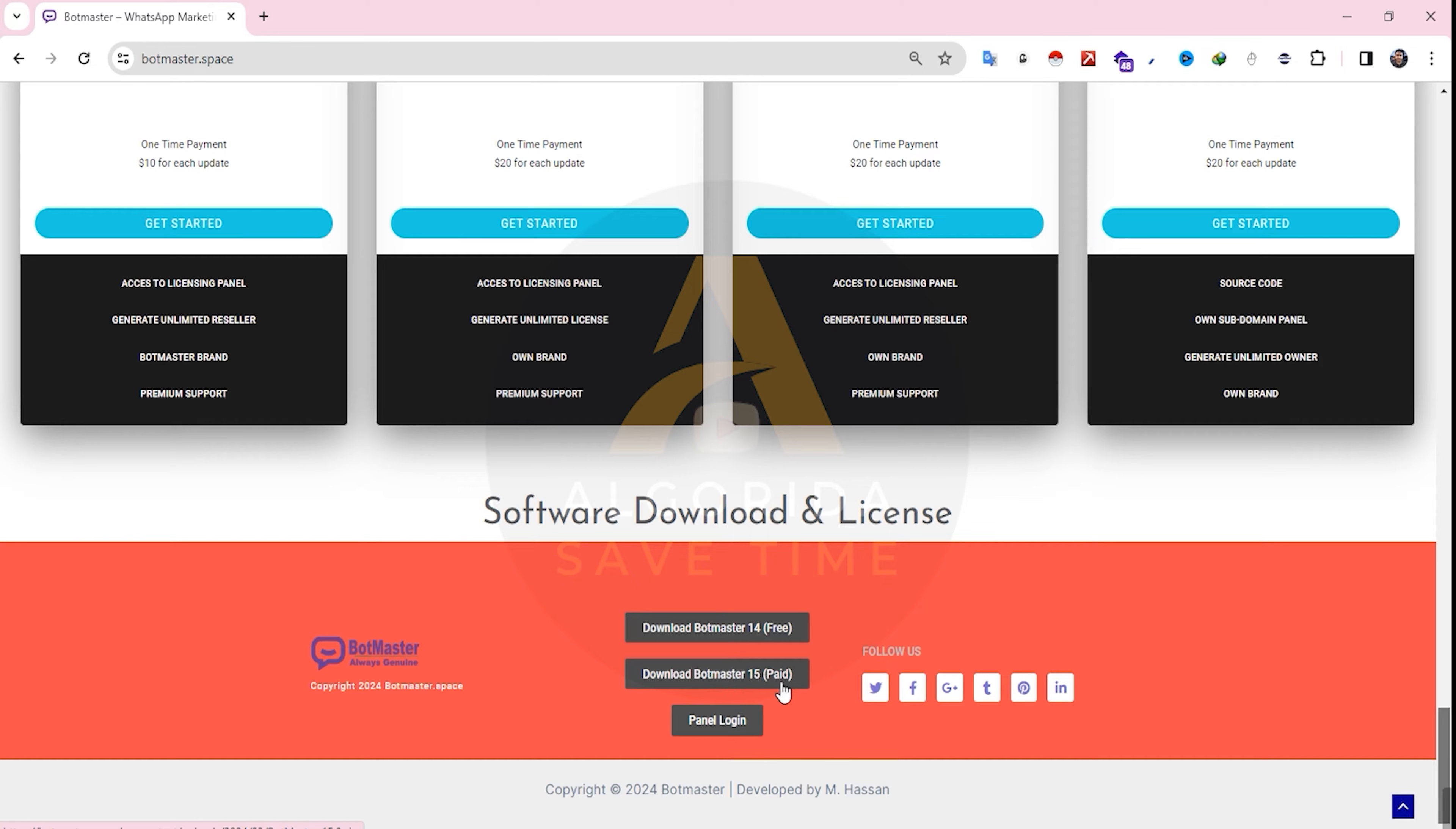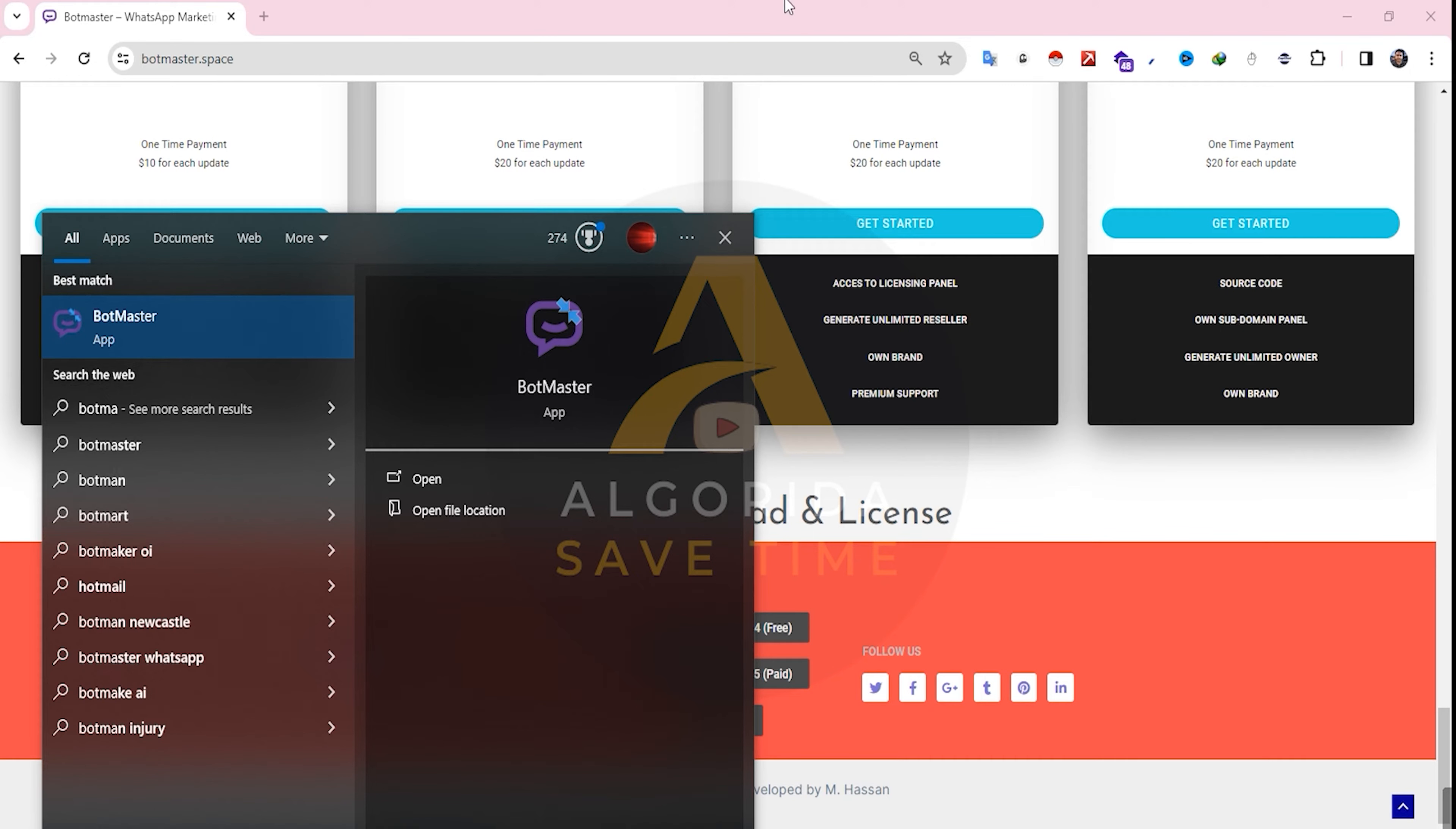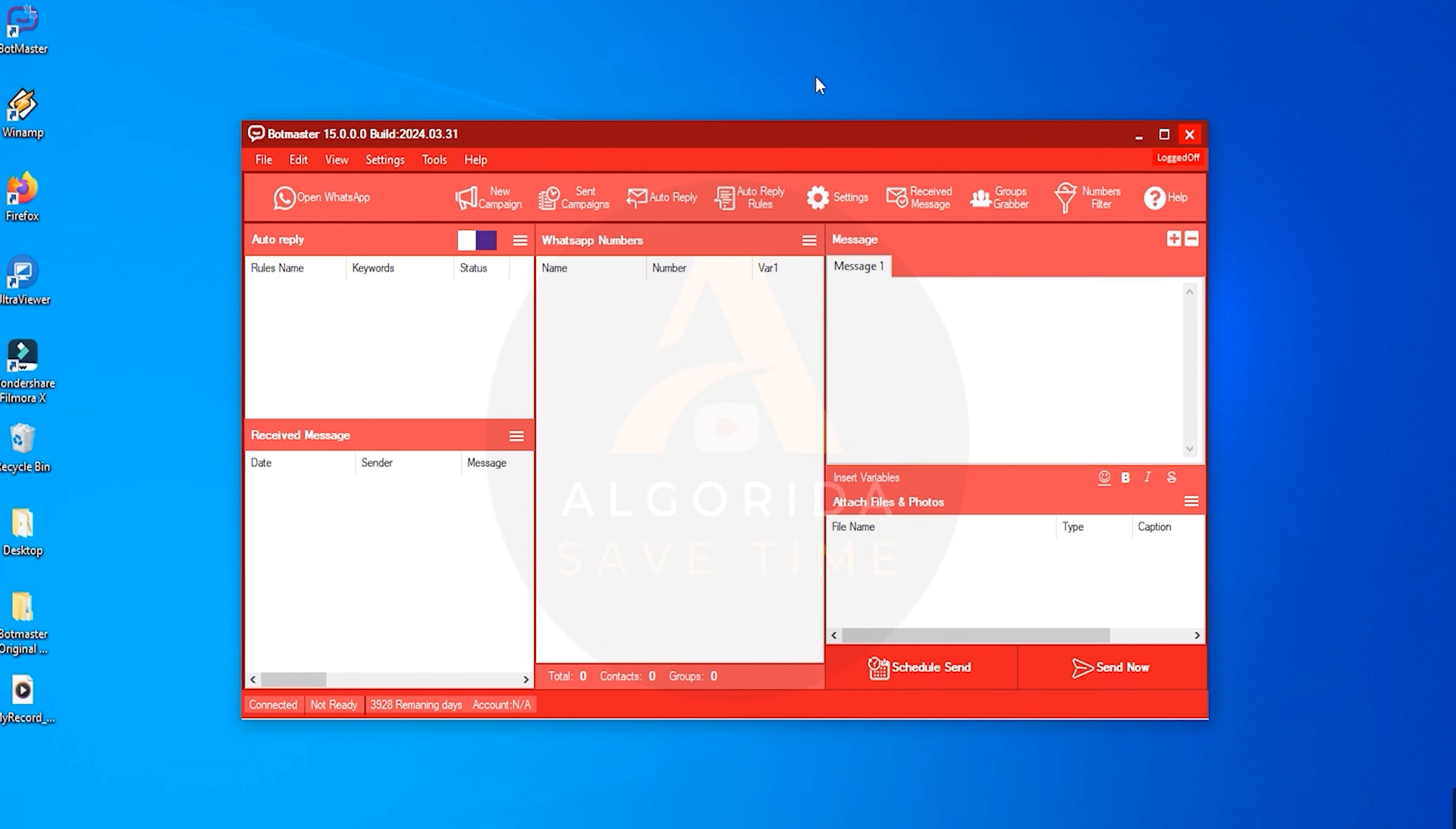Again, remember it's a paid version. Click on the link to begin the download. After downloading, you'll receive a set of files. Simply install it like any other normal software. When you open the software, it will ask for a license key. Once you've purchased the software, you'll receive a license for a specific period. After inserting the license, validate and activate it. I've already activated mine. You can see I have over 3000 days remaining.